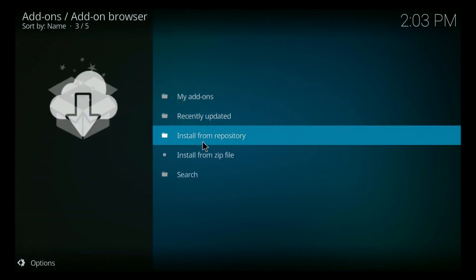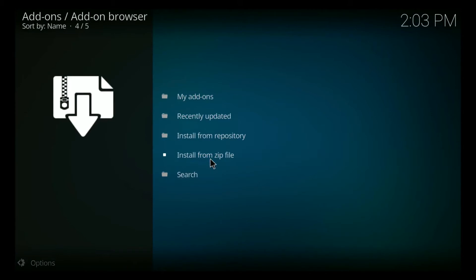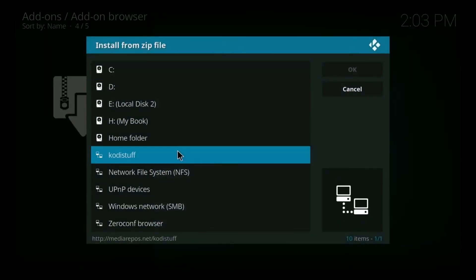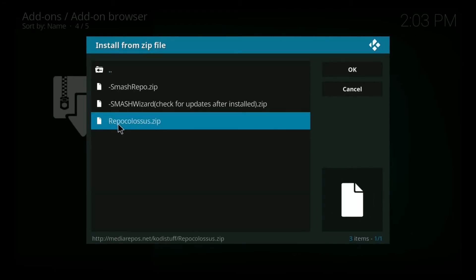Then we're going to click install from zip file. Now we're going to look for Kodi stuff that we just created. Click on that. And I want you to click on repository Colossus dot zip.